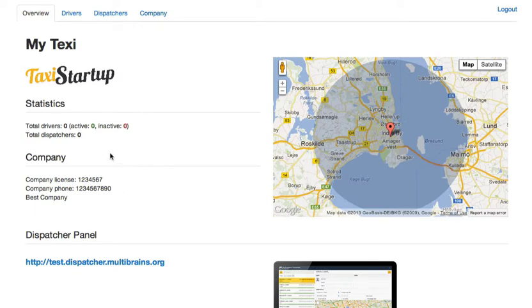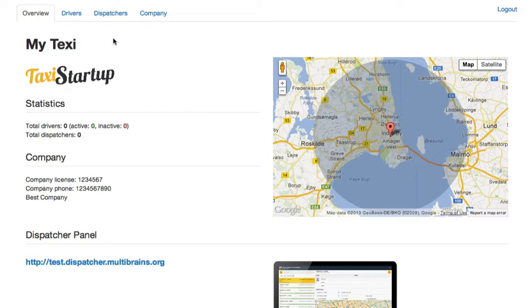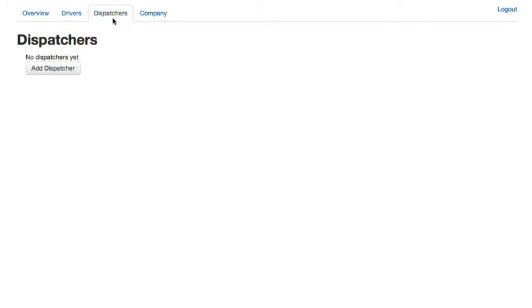Now as you can see our new company has zero drivers and no dispatchers. So before you can login into the dispatcher application you have to add yourself as a dispatcher or you have to add an account that you would like to login with as a dispatcher.